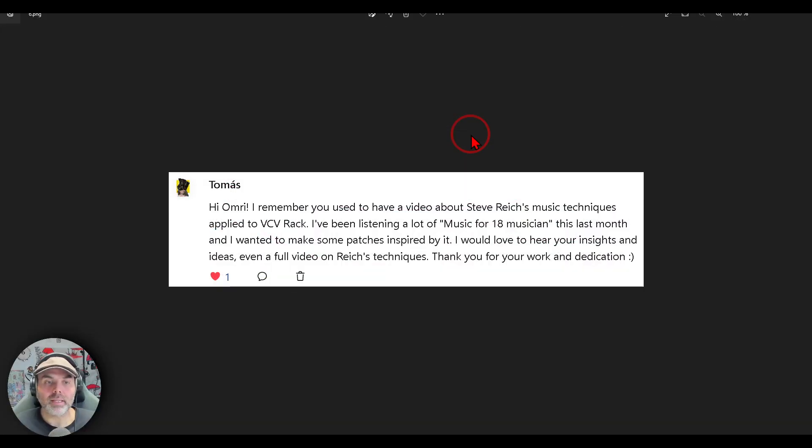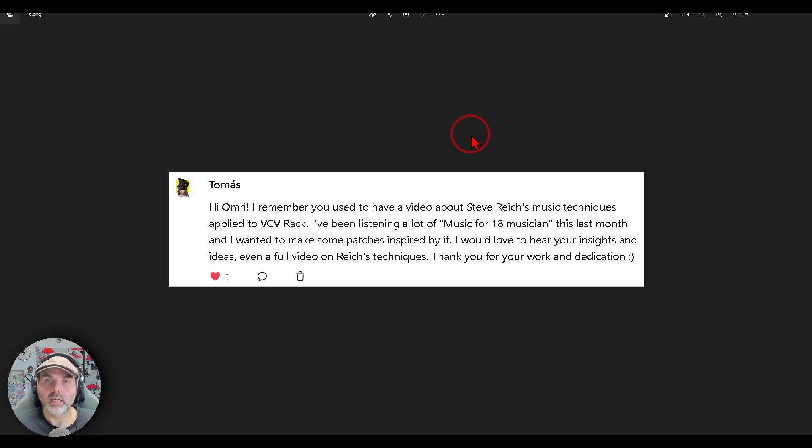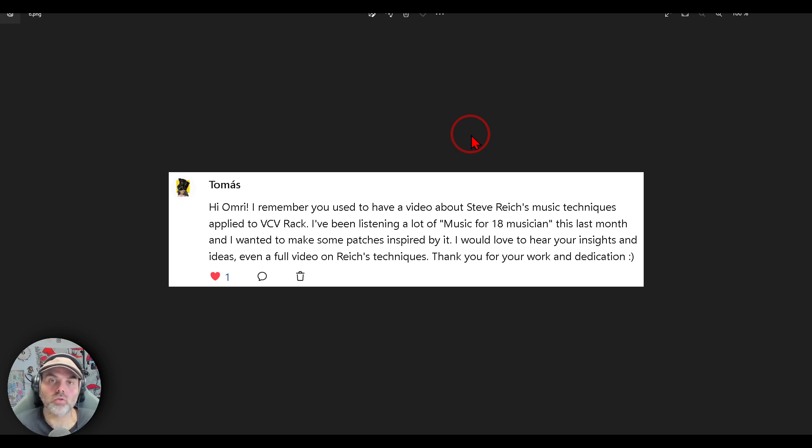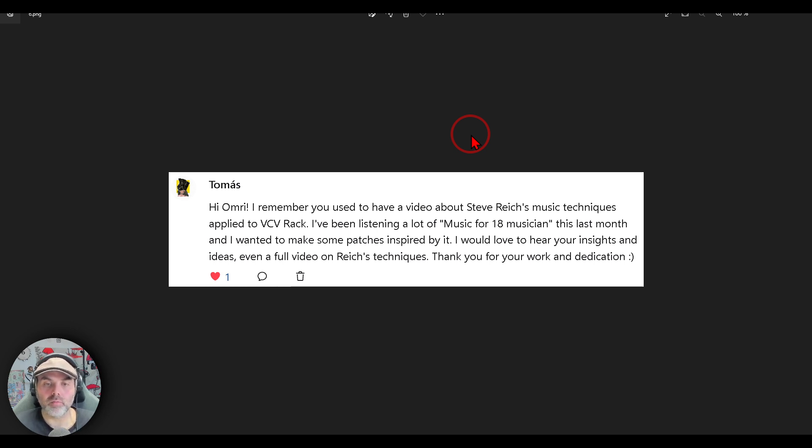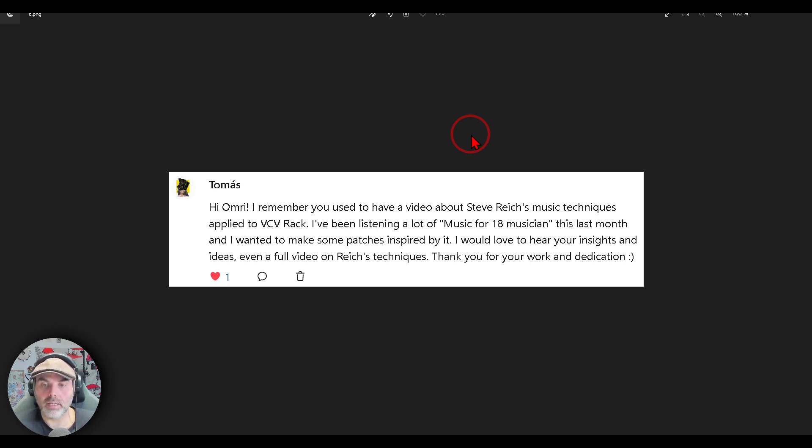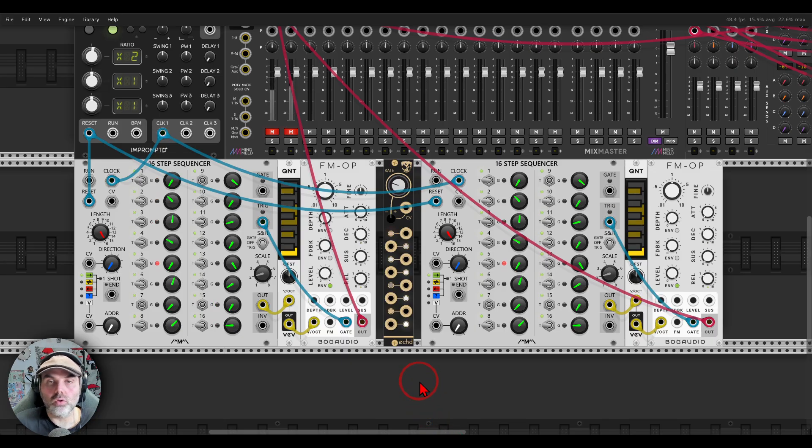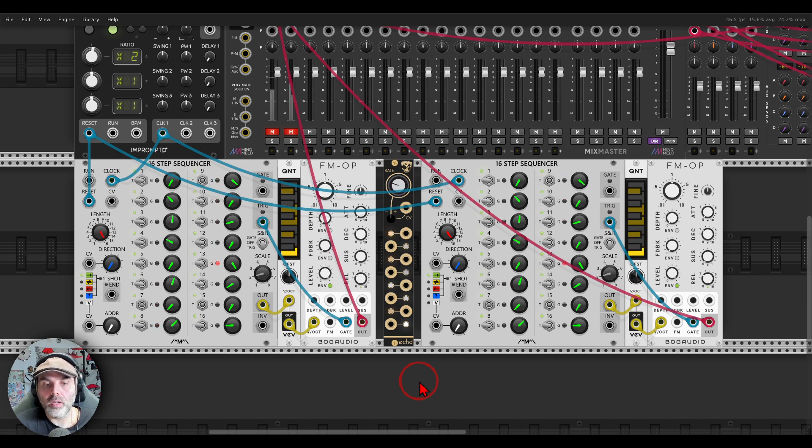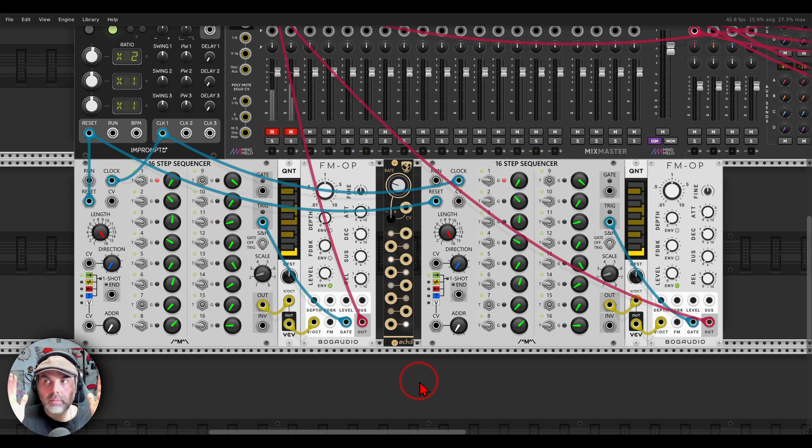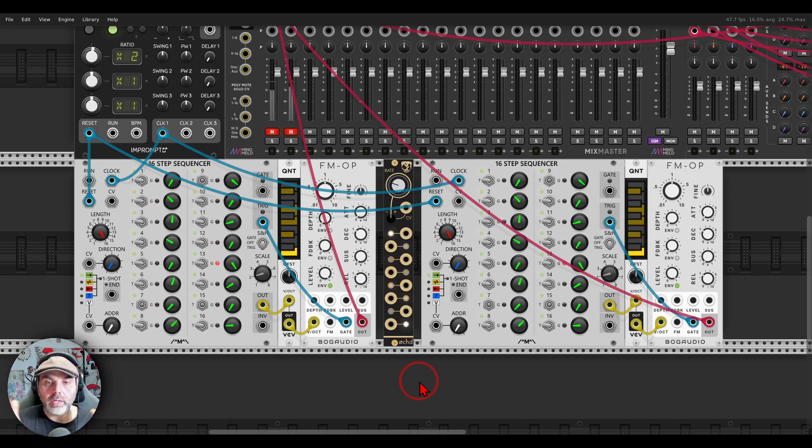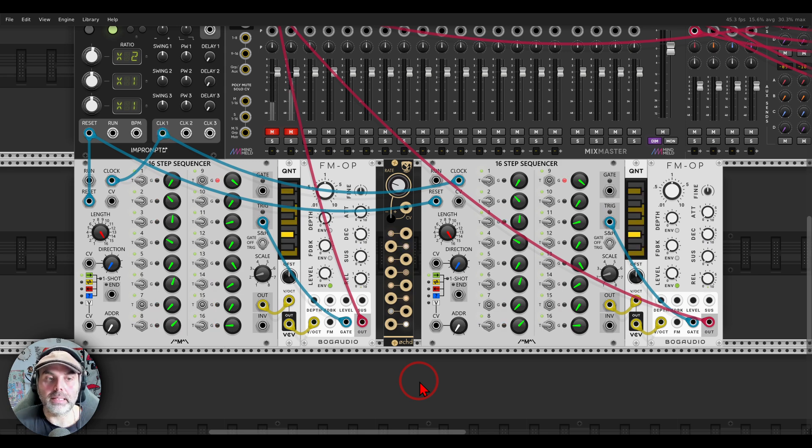The next one is from Tomas. I remember you used to have a video about Steve Reich's music techniques applied to VCV Rack. Yes, it's unlisted because it was just too old, and most modules were not available anymore. But I will revisit it and will make a new one. I've been listening to a lot of music for 18 musicians this last month. I would love to hear your insights and ideas, even a full video on these techniques. Yes, a full video will come for sure because it's really interesting. But I can show you two phasing techniques.